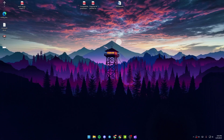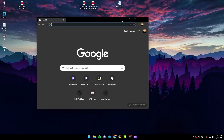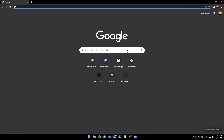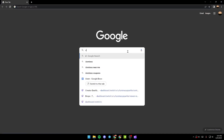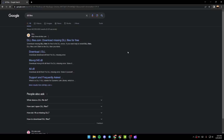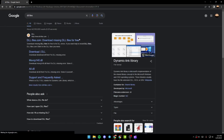First thing you need to do is go to your browser, then go to the search bar and search for DLL files. Once you search for DLL files, you're going to find this website which is www.dll-files.com.